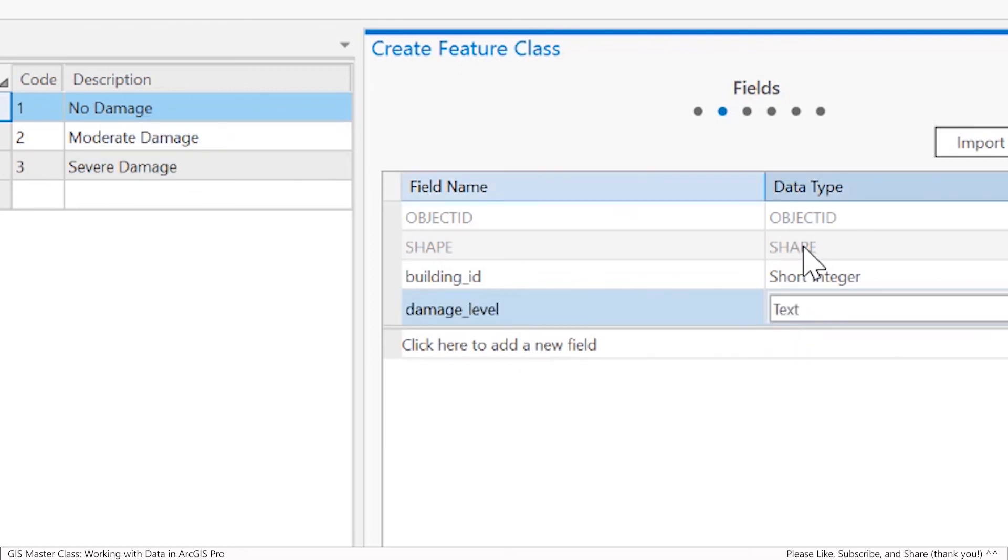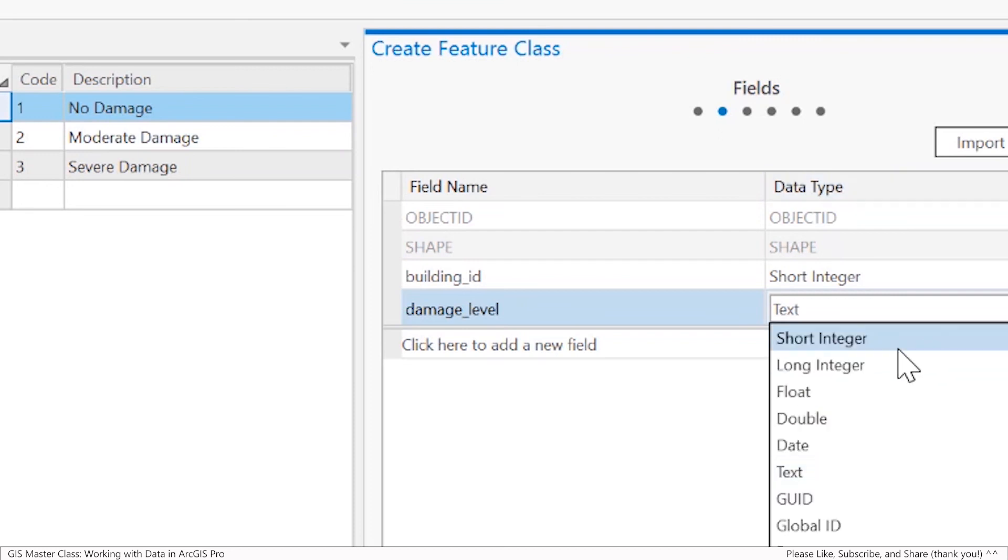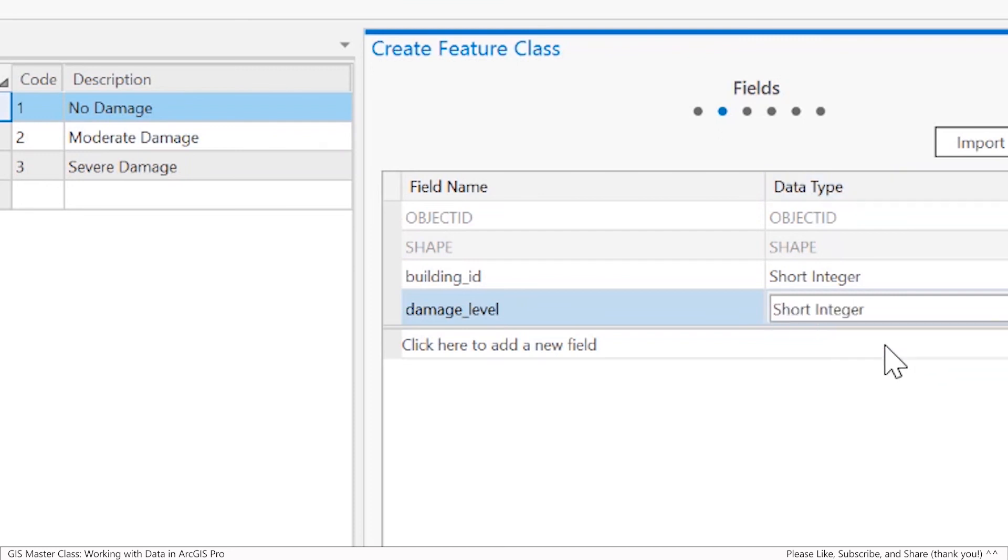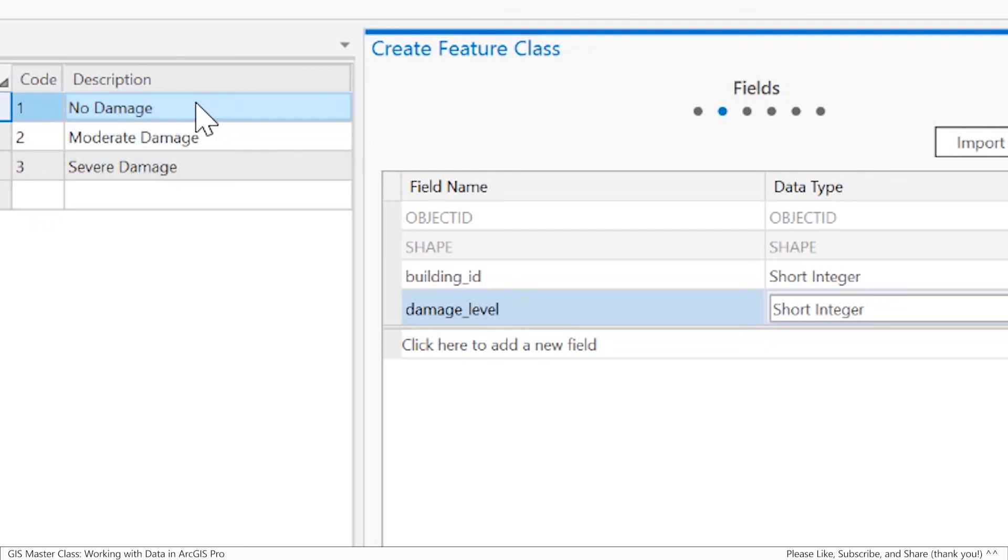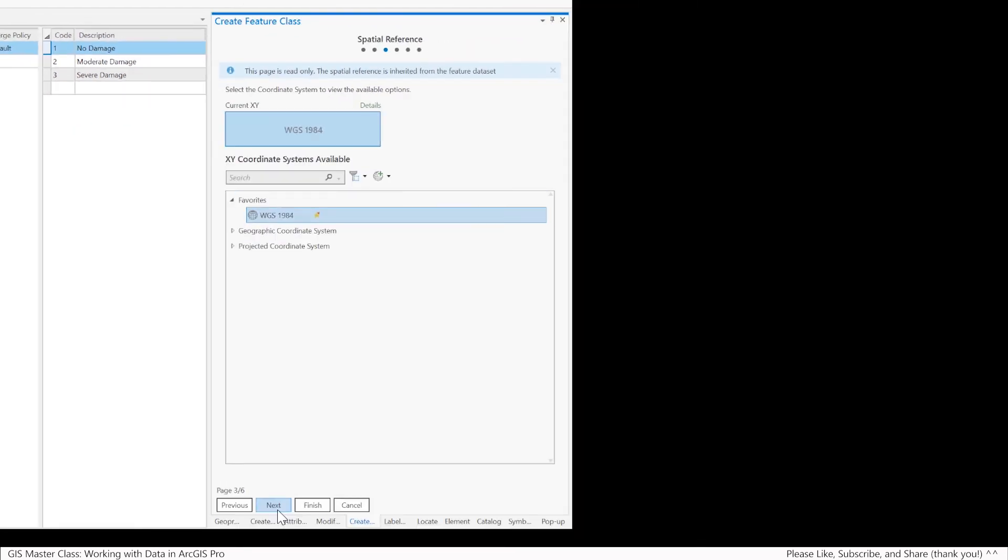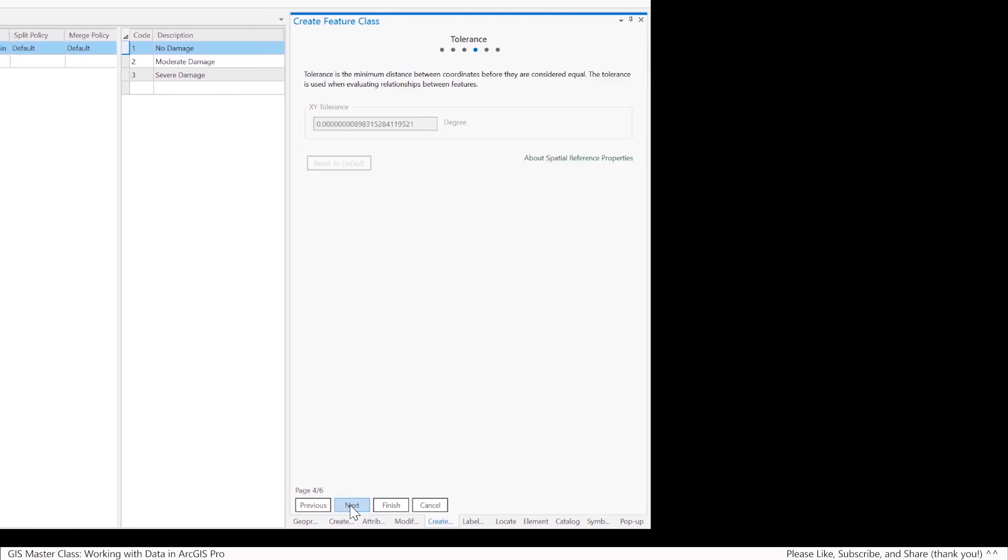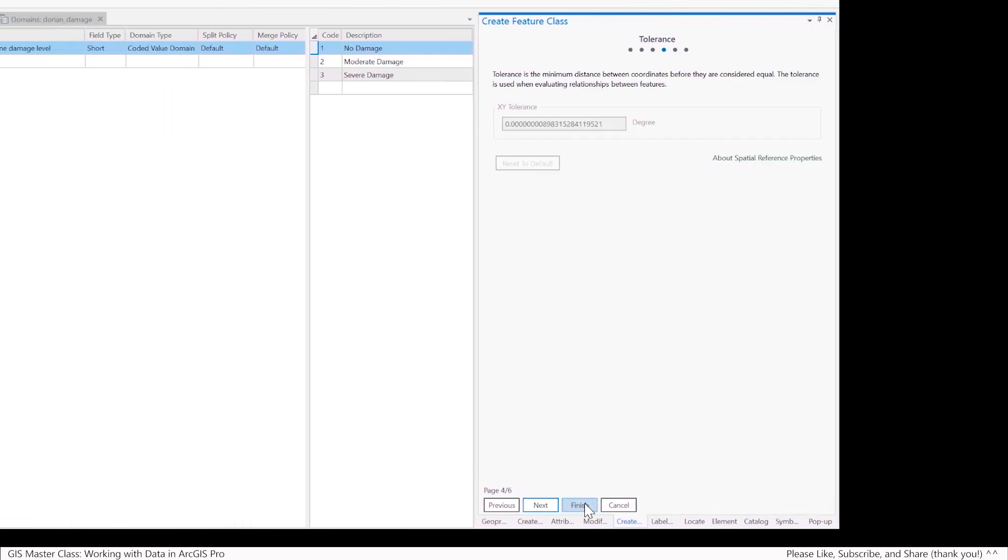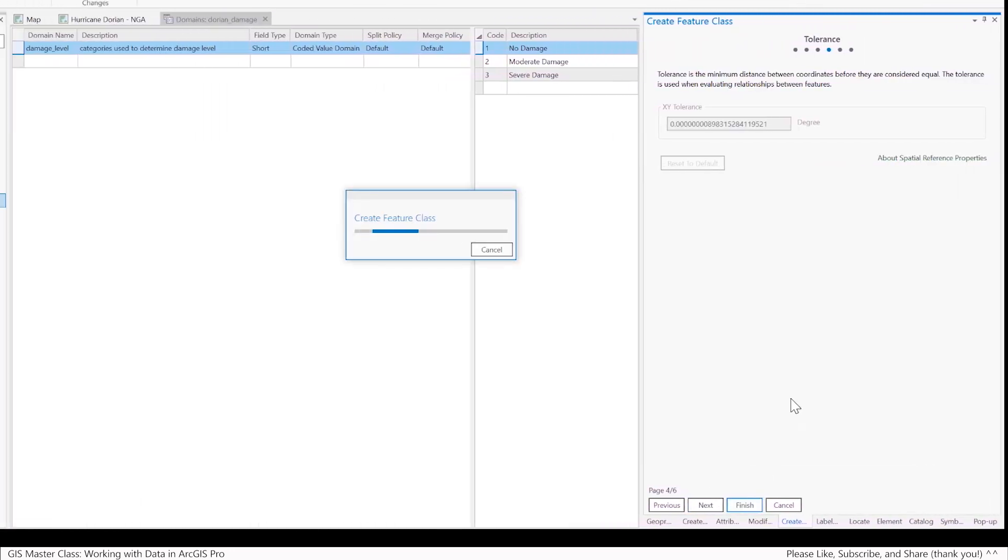That domain table we created a few moments ago is really storing a short integer but displaying the text of the damage level. So just two fields because this is a quick demonstration. It's already got the coordinate system because it's inside the feature dataset. I'll hit finish.